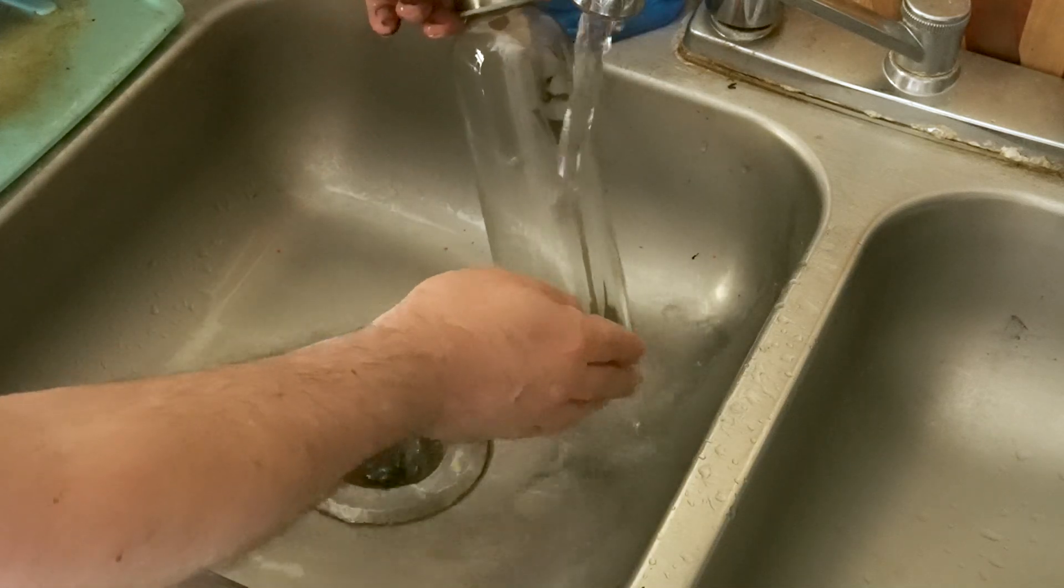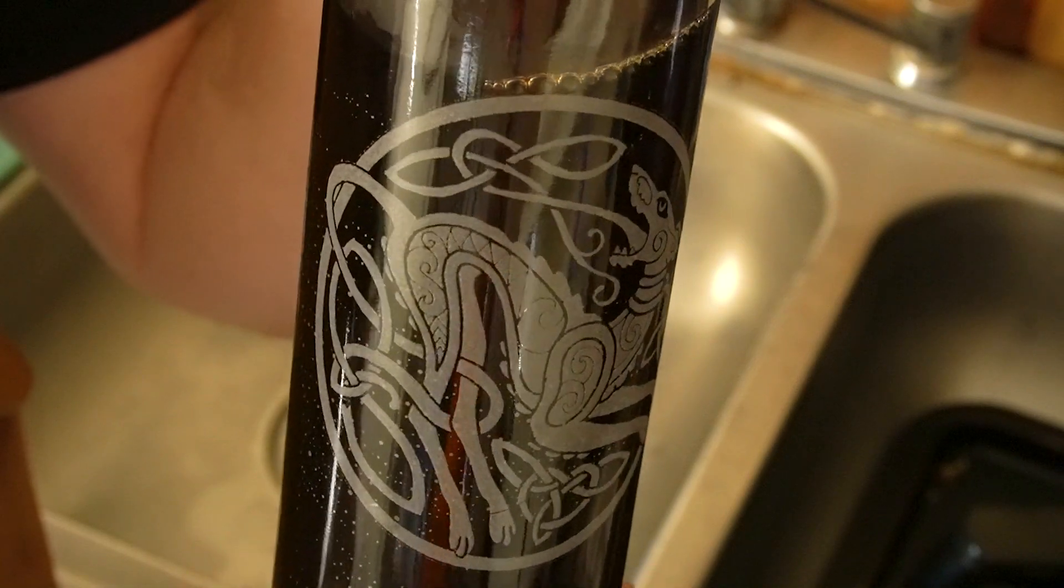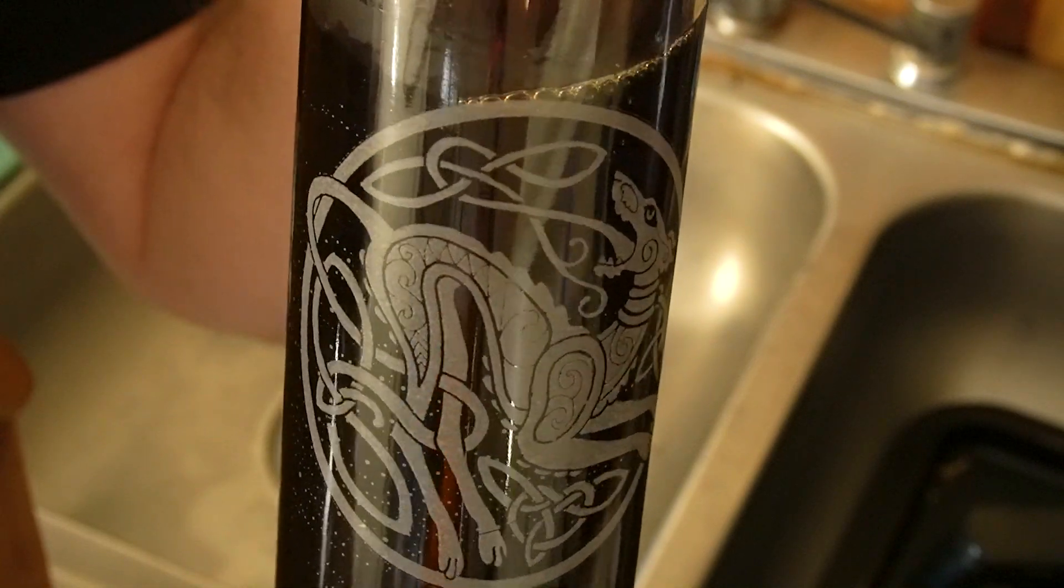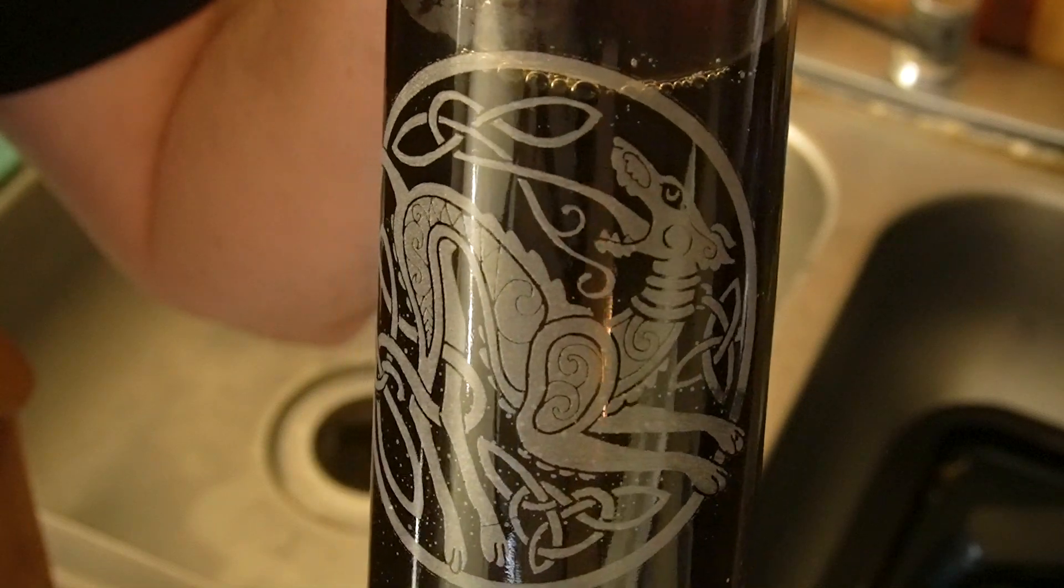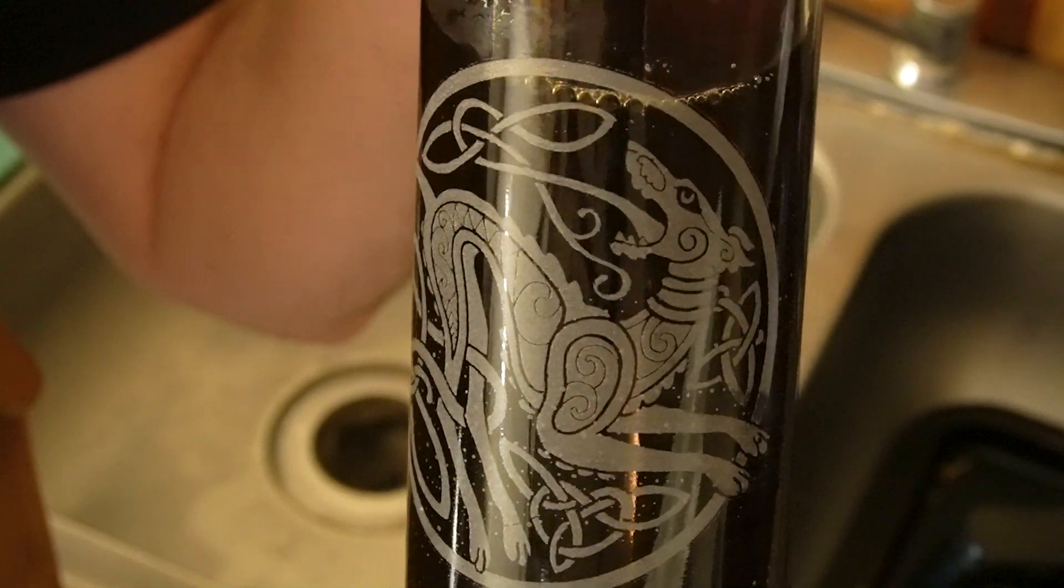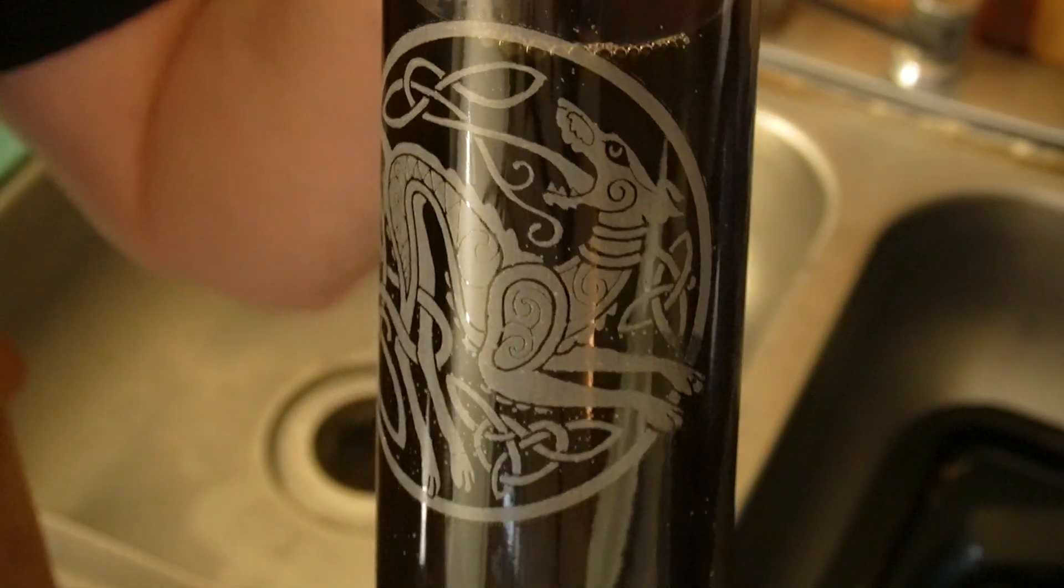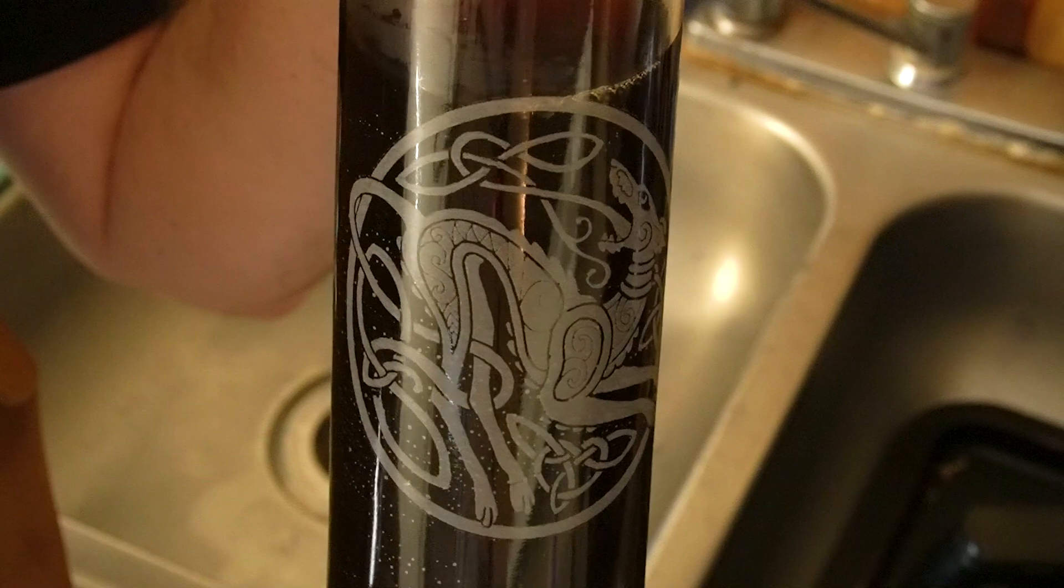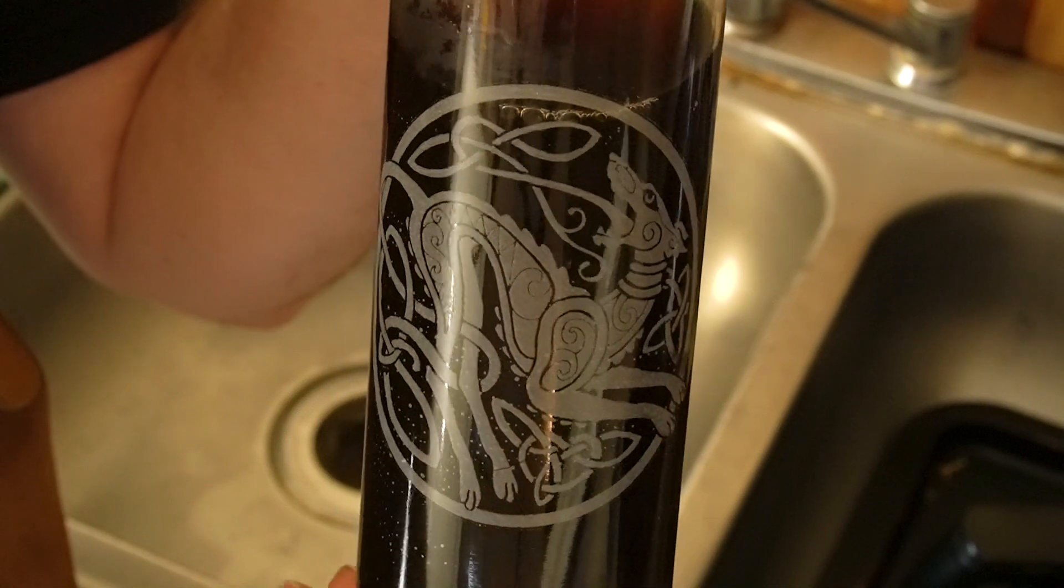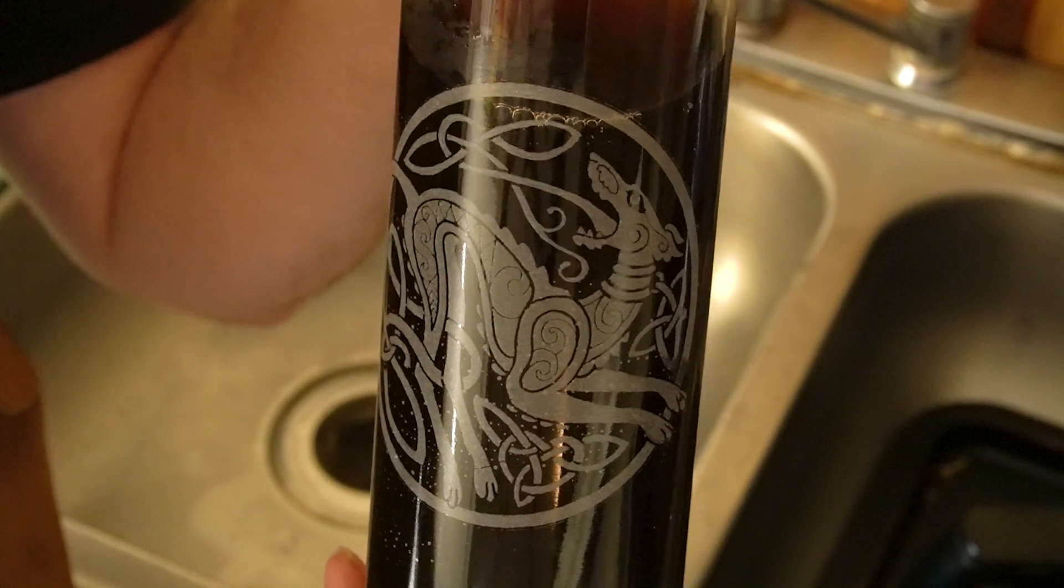I was very happy with the way it came out. I engraved this at 3000 millimeters a minute at 30 percent power, and I thought that was an excellent choice for this particular type of glass.